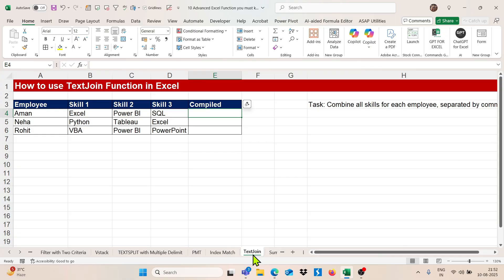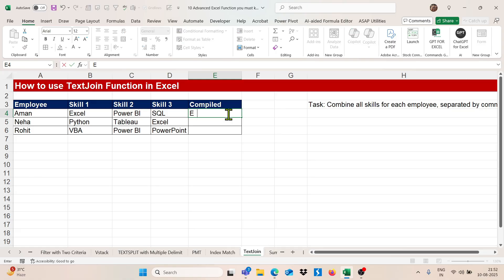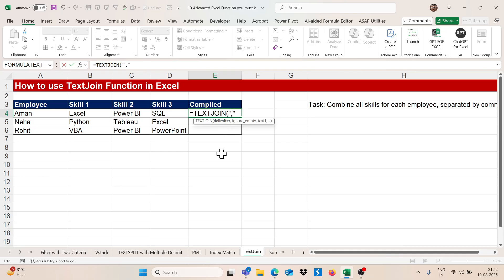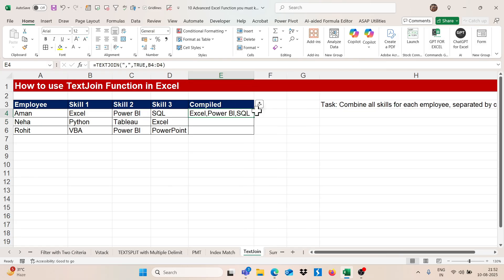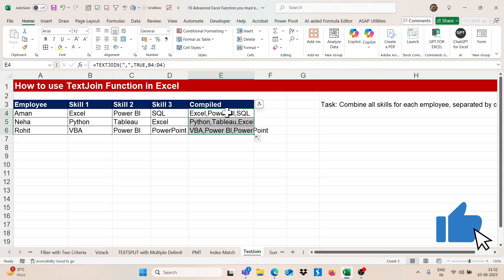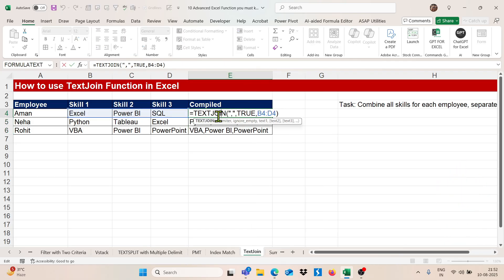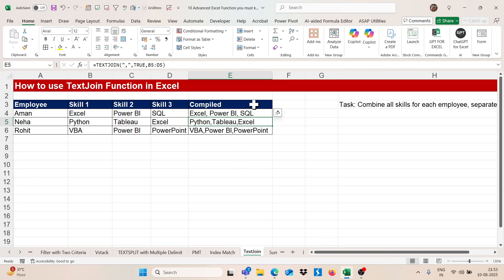Now moving to TEXTJOIN. We have employee name, skill one, skill two, and skill three, and we want to combine all skills for each employee separated by a comma. Instead of doing it manually, use equals TEXTJOIN. Set the delimiter to comma (with a space for spacing), set ignore empty cells to TRUE, and select the skills range. We get the combined text. This is a simple and efficient function.